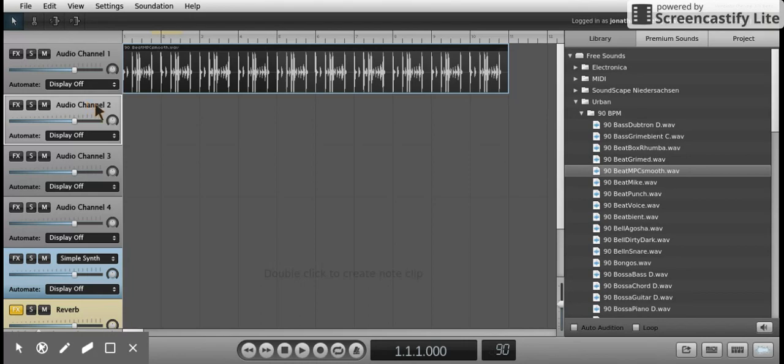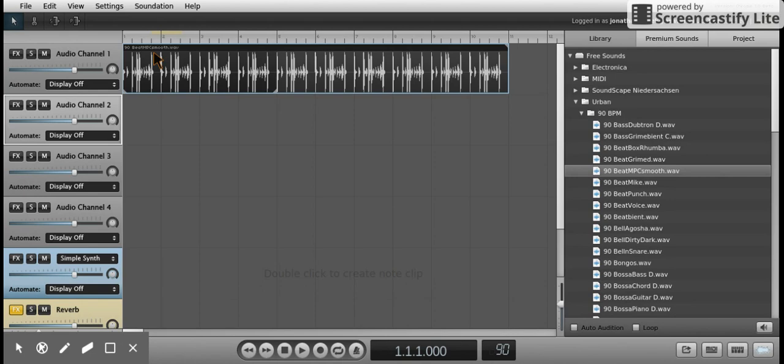Once you do that, you can press the record button and it will allow you to record your voice. If you scroll down here to the circle in the middle, that's your record button. If you click on that, it will allow you to record. It's going to ask you whether you want to allow Soundation.com to use your microphone. You want to click on Allow, and then it'll start recording.